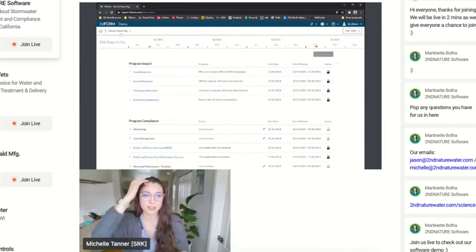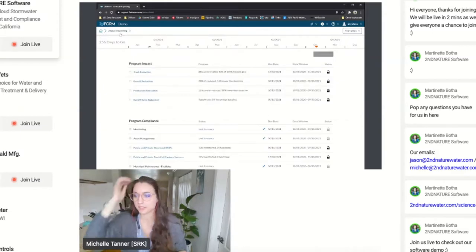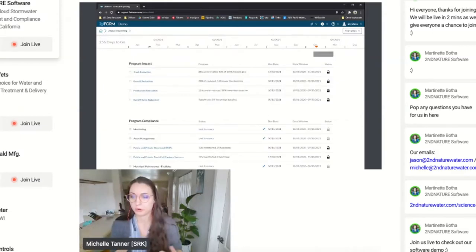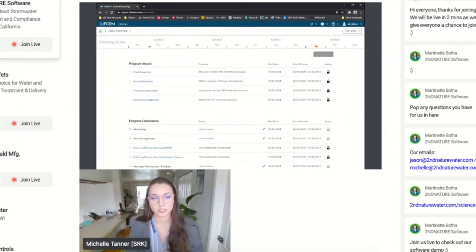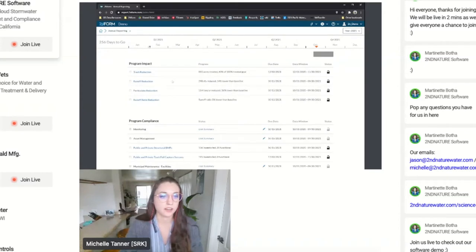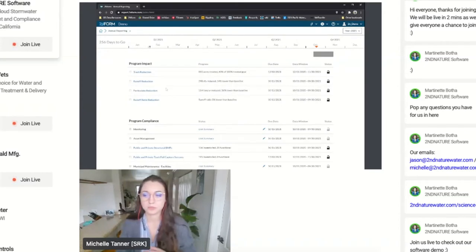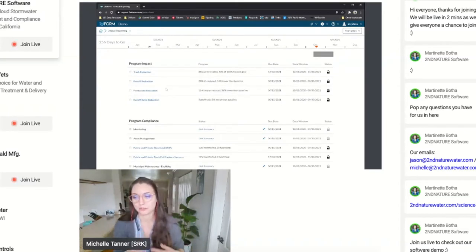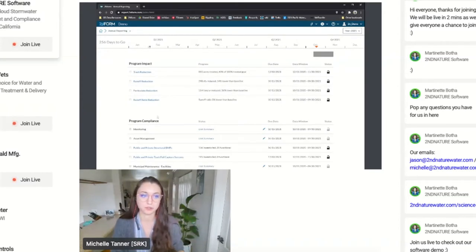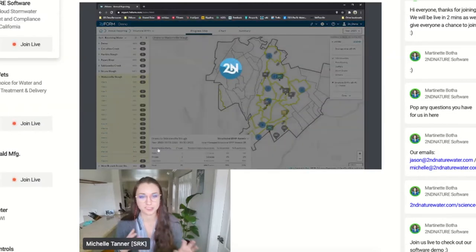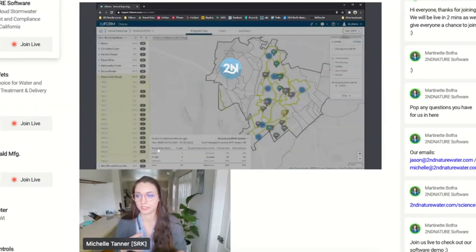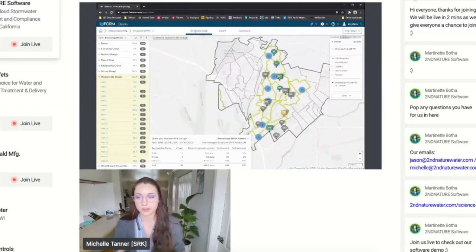Going back to the reporting side - in our reporting tool, the modeling is really just one portion. We also create summary maps, charts, and tables to summarize your data for that reporting year.